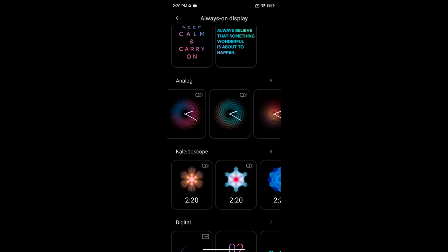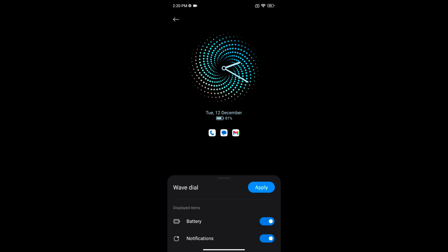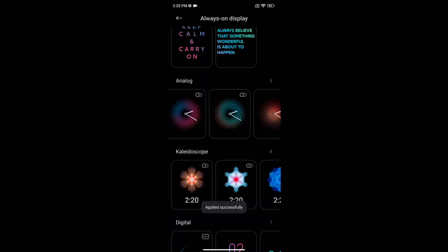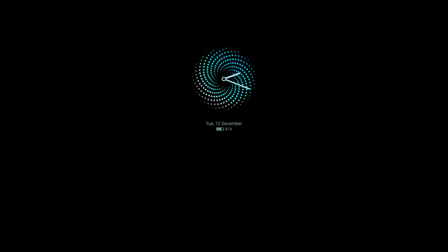Now toggle on or toggle off the option if you want to hide battery and notification. Tap on apply. Now lock your phone and tap on the screen to see the set analog clock.